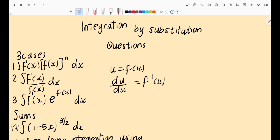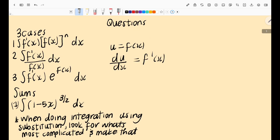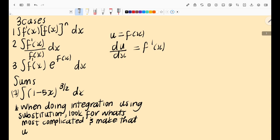We are going to be doing something similar when doing integration using substitution. There are three cases, but I don't want you to focus too much on cases — they just help you identify that in a given question you need to use integration by substitution. In a test or exam, they're not going to tell you whether to use the basic rules, the table of integrals, integration using substitution, or integration by parts. You should be able to identify from the question which method to use, and there are three cases in which you use substitution.